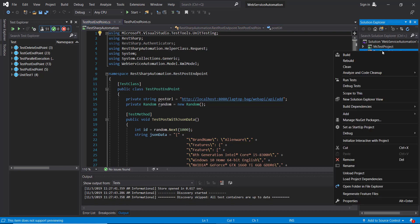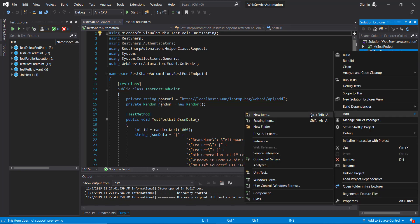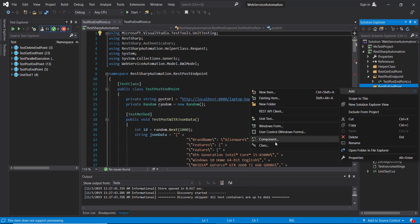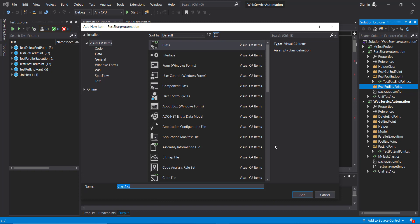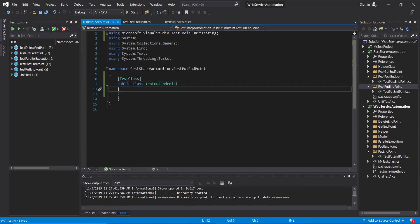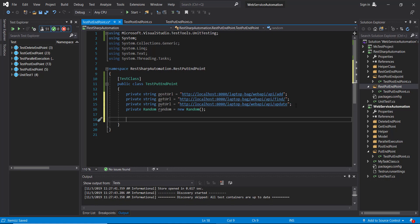First let me create a directory inside our project. Inside this directory I am going to create a test class. Inside this class I am going to create certain variables which will represent the endpoint URL, and then I am going to create the test method.